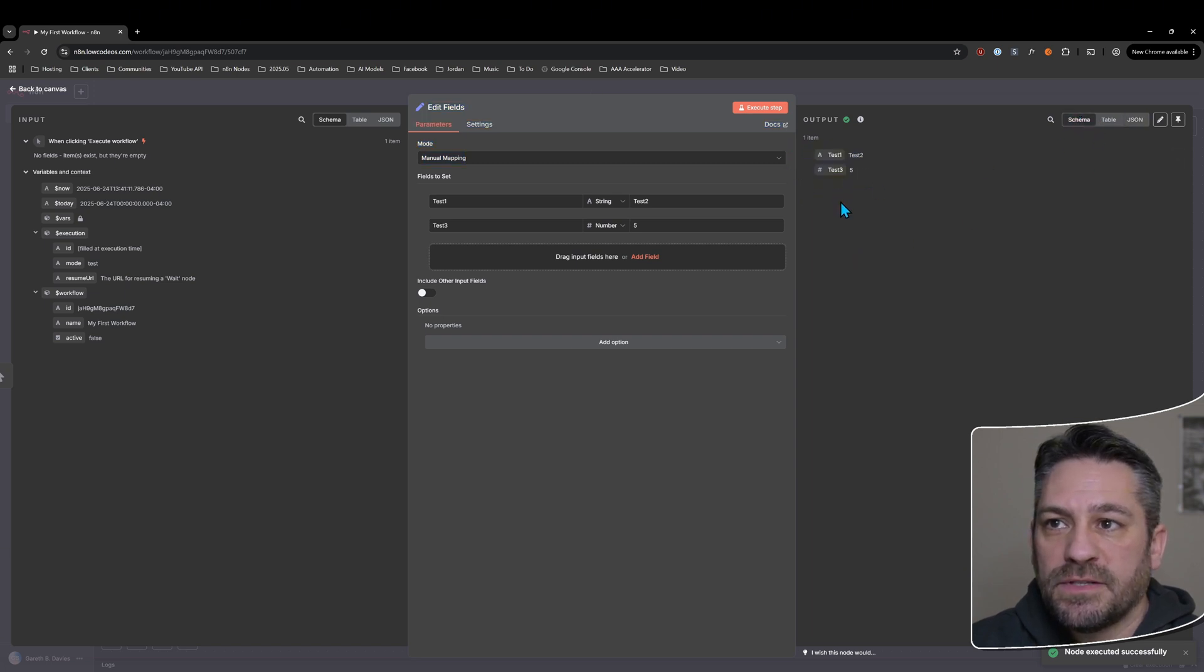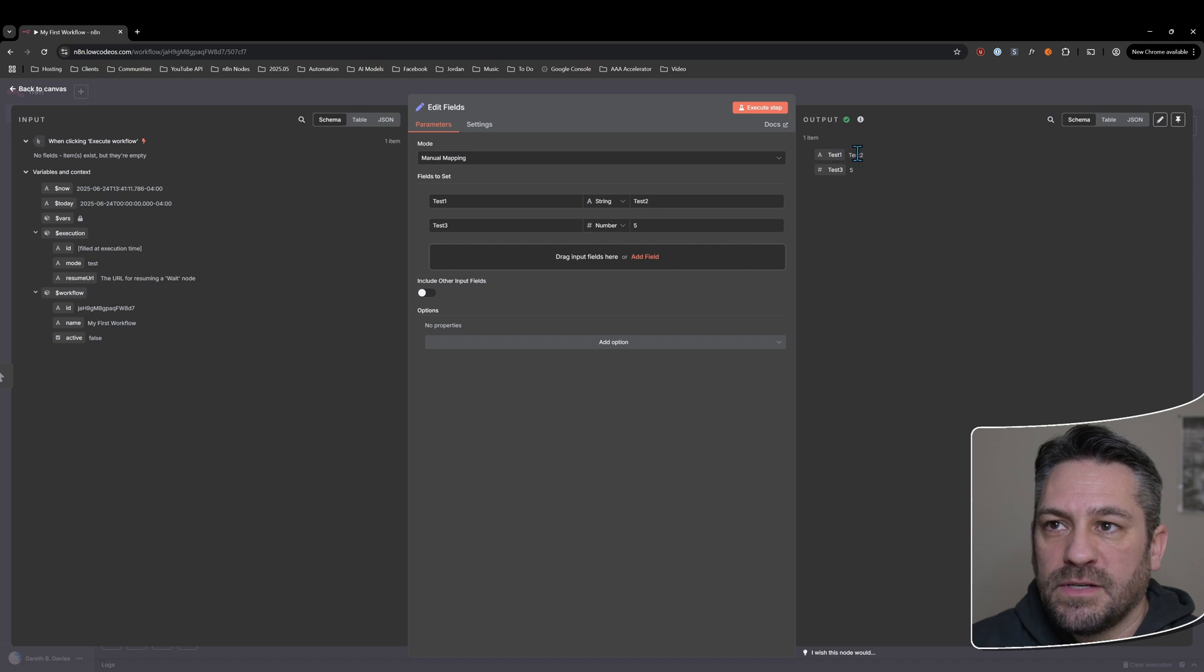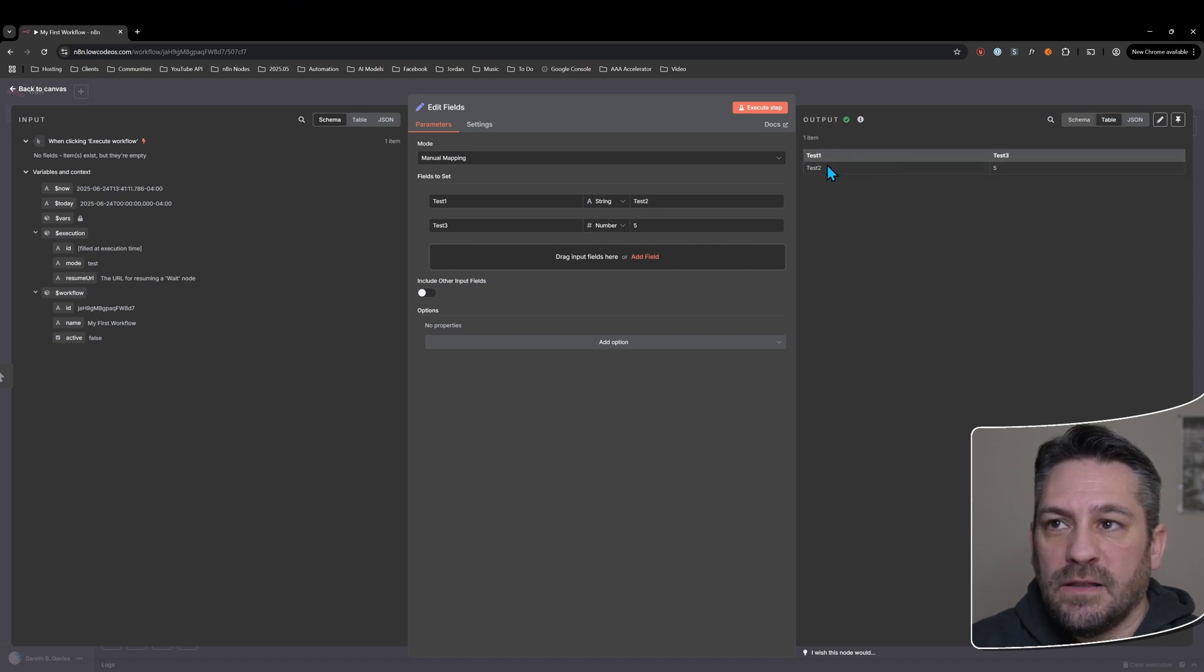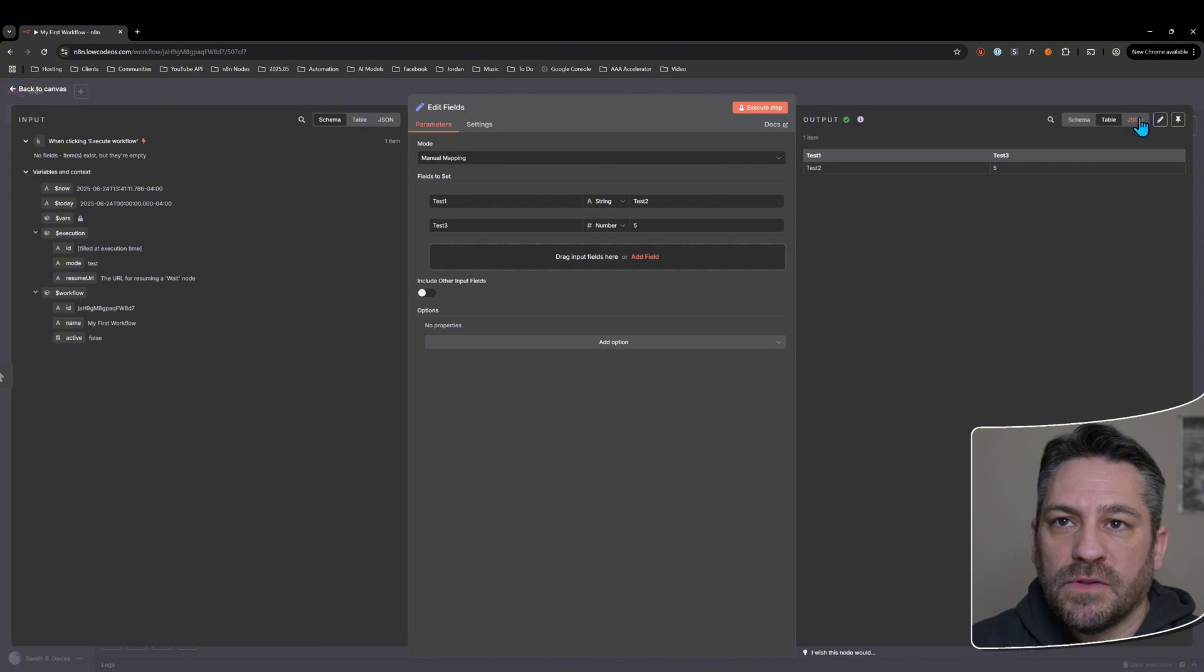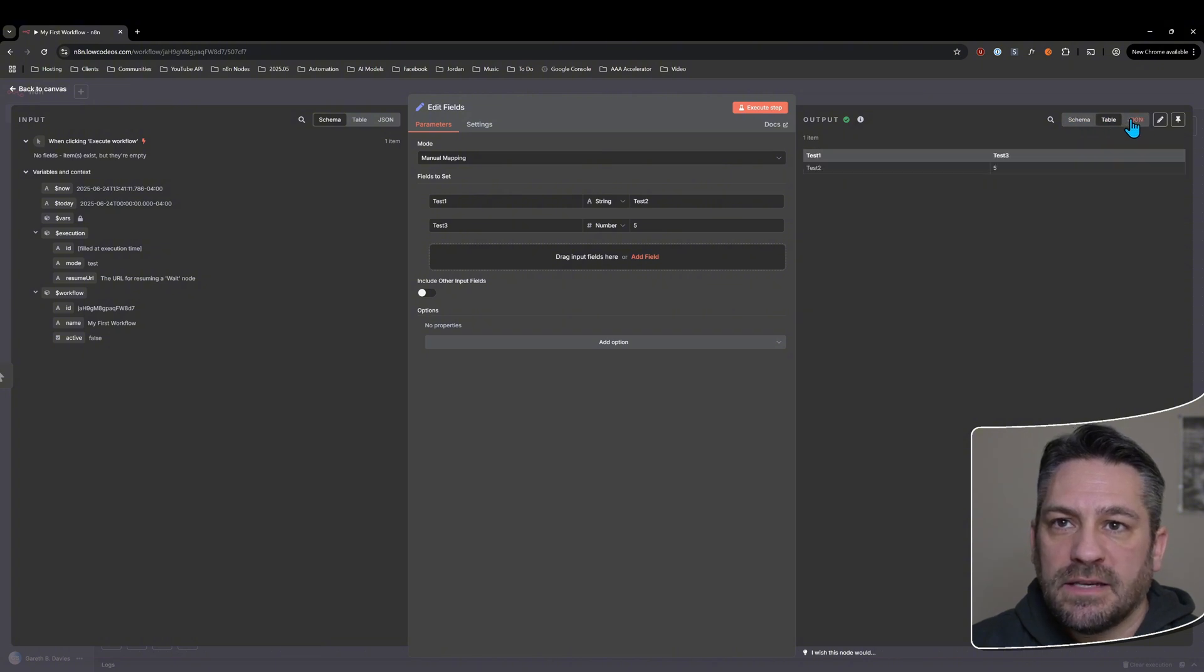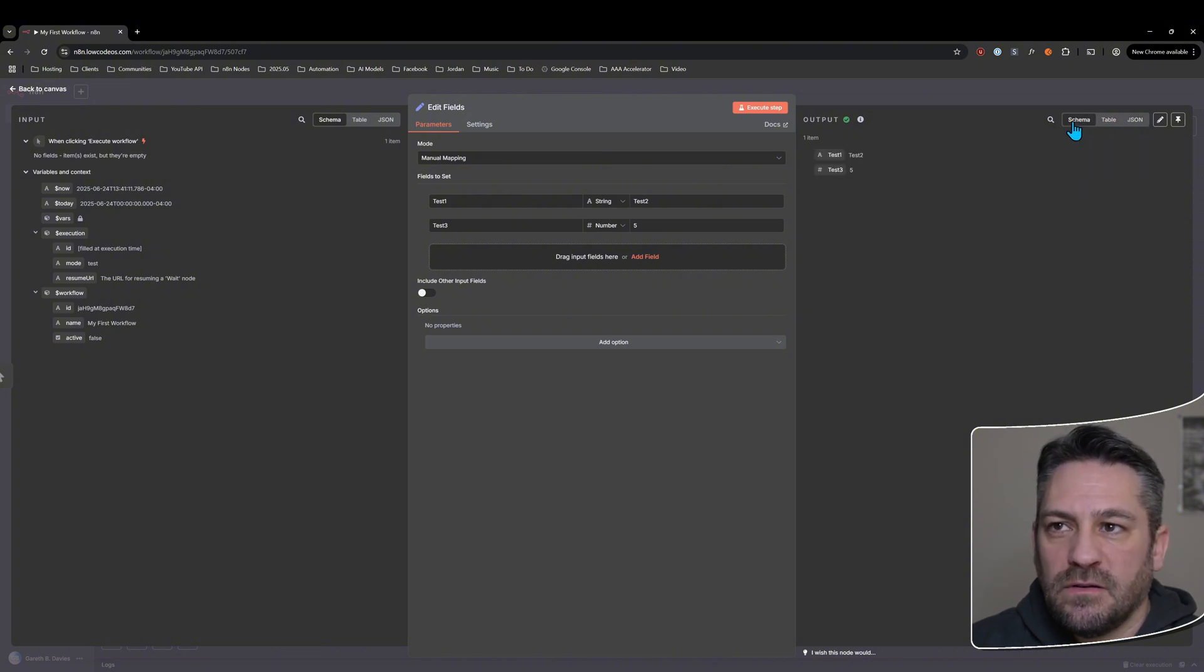And then if we jump over to schema, we can see we've got this kind of a format here. We've got test one, test two, test three is five and the table format, just a different view. So these three are all just showing the exact same thing, just in a different format.